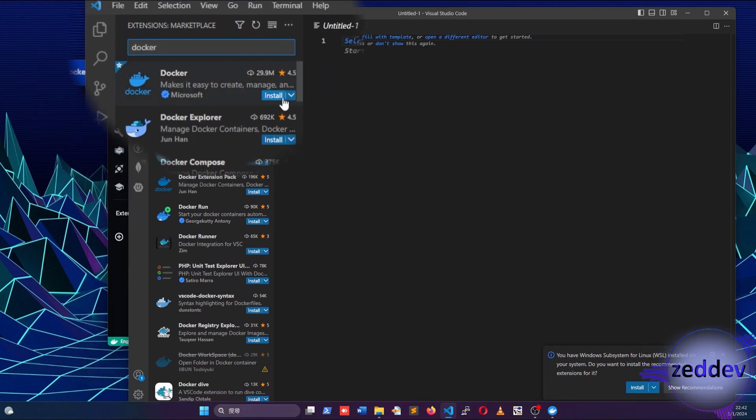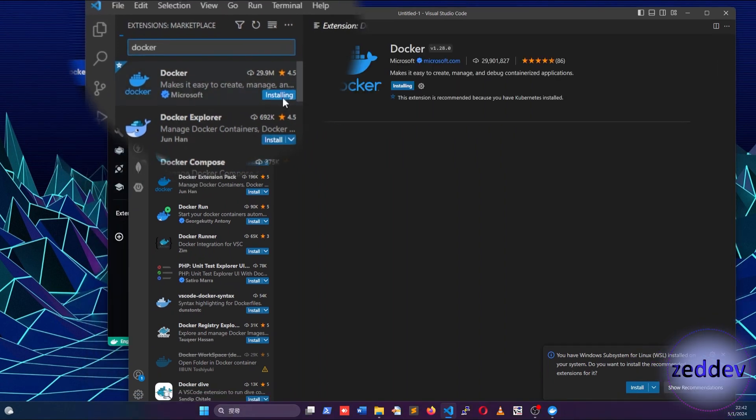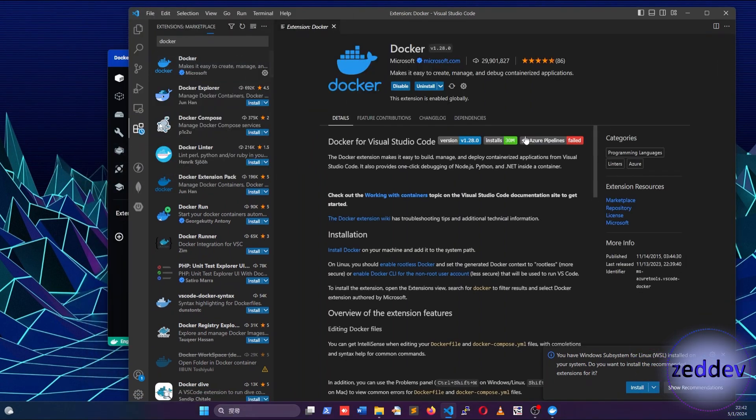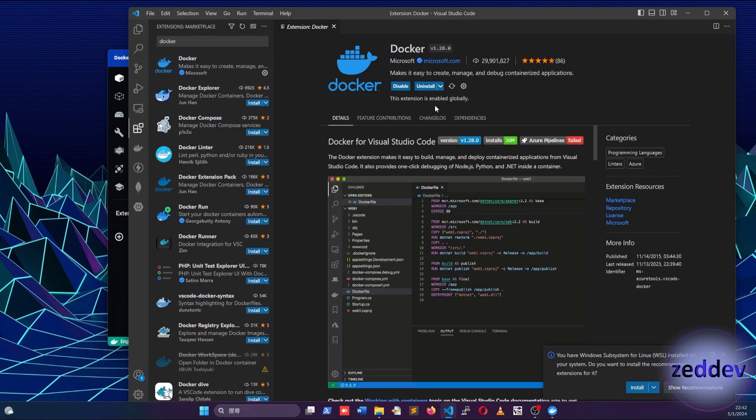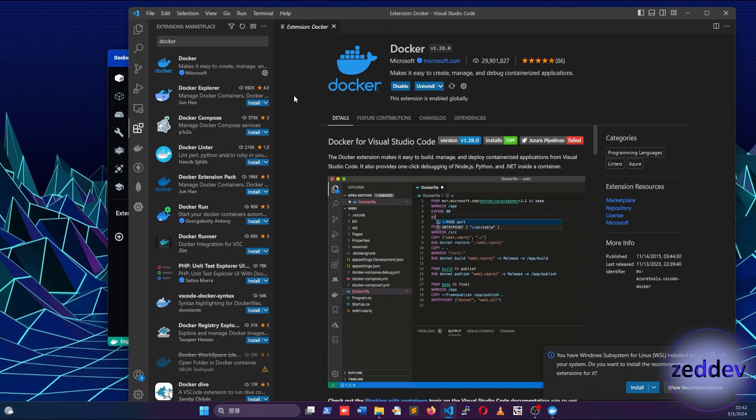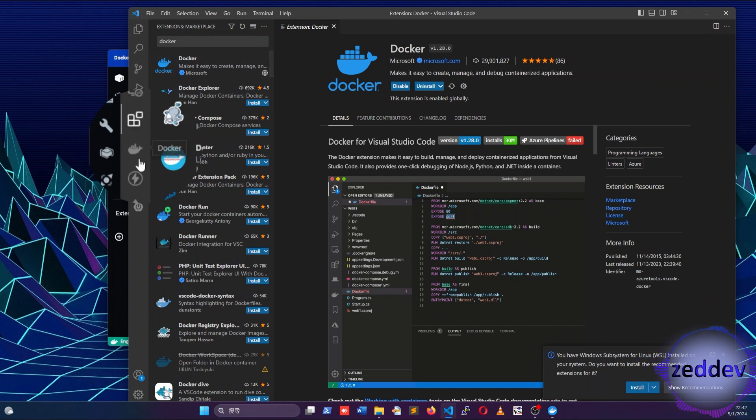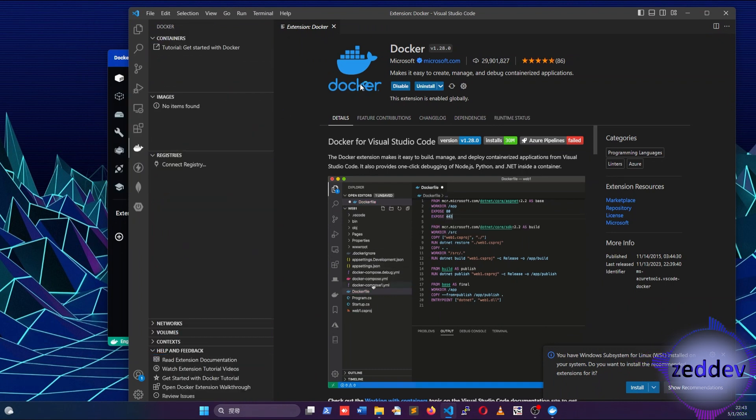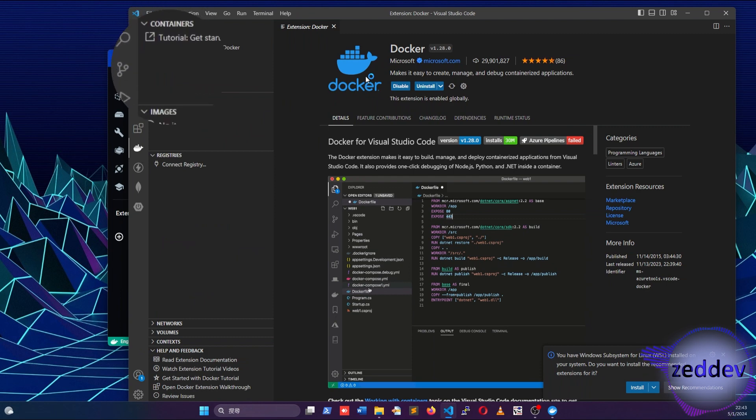Then install the extension. Once finished installing, a new Docker extension will appear in your VS Code. Click onto the Docker extension icon. Then you will see containers and images sections.